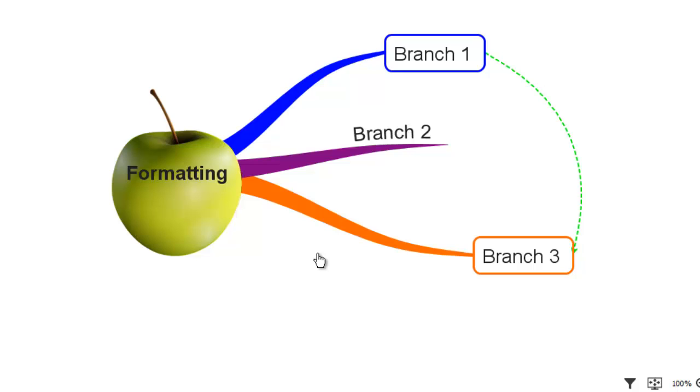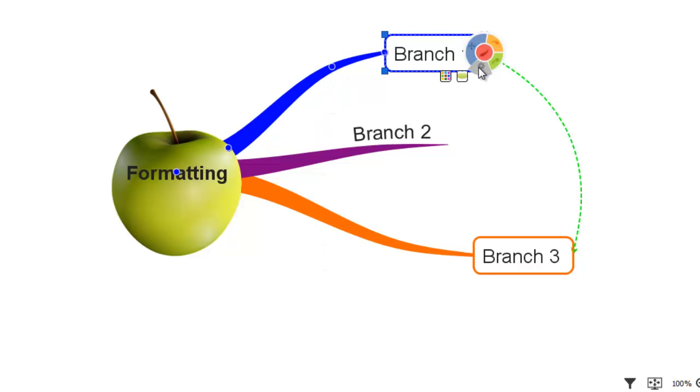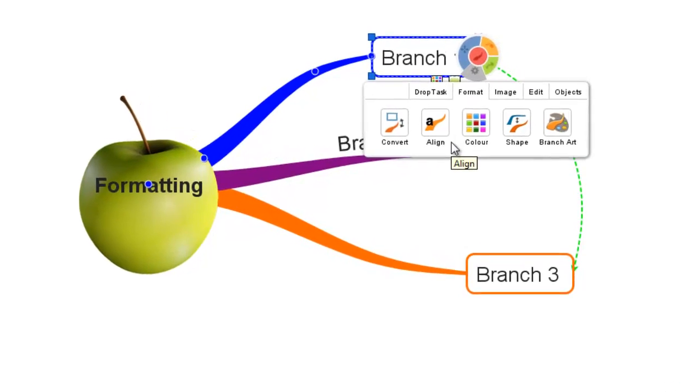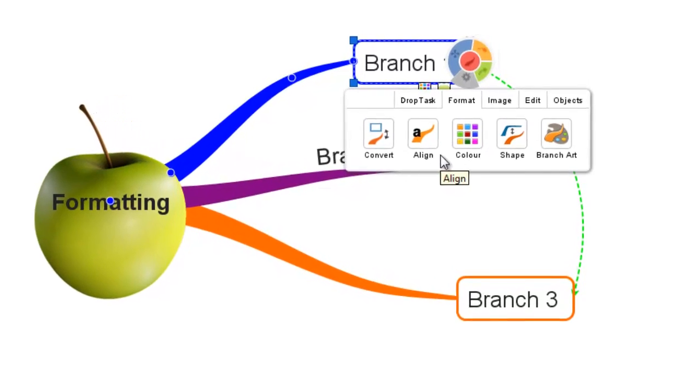In this video tutorial I'm going to show you how to format your branches in iMindMap7. To do this you just have to select the branch which brings up the branch target, select the grey segment and this brings up the branch editor with a range of options.